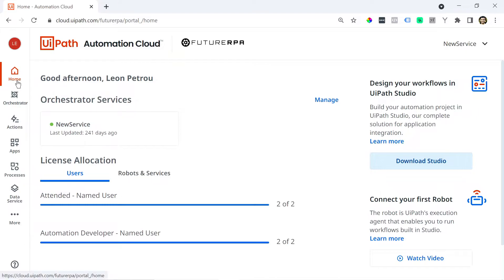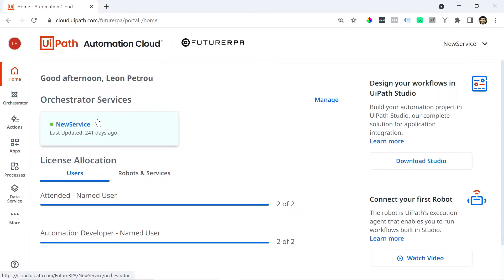So you can get that here in your cloud console. Here on your home tab you'll see there are the orchestrator services and there will be a default service which you can click on. So make sure you click on that.